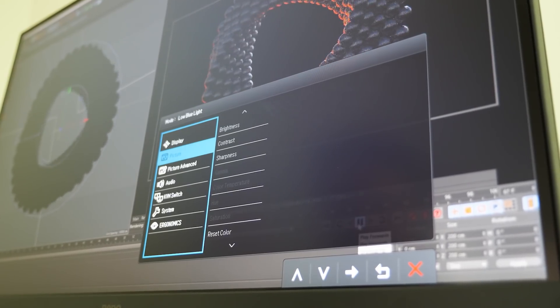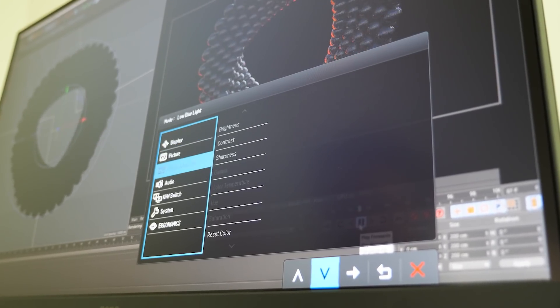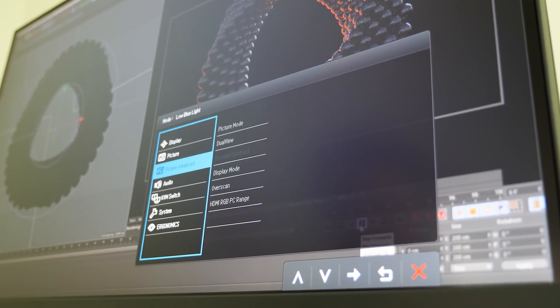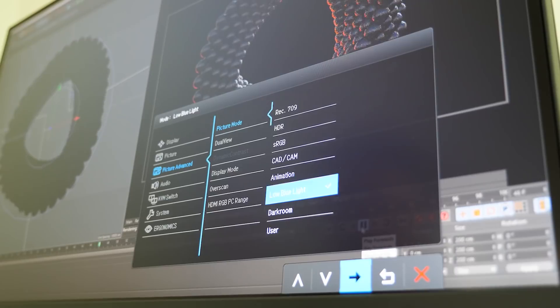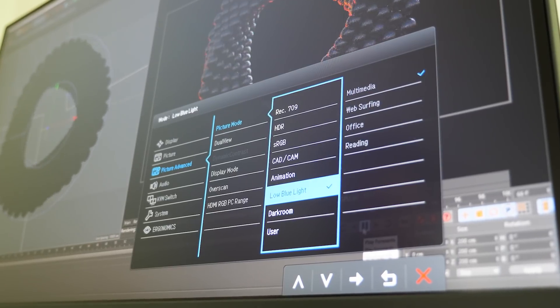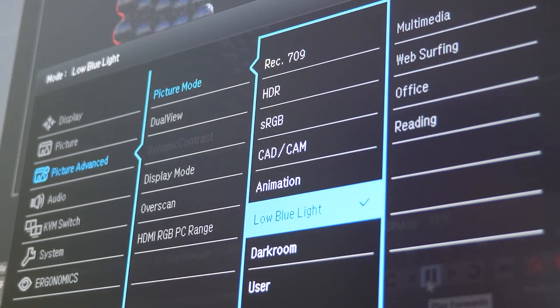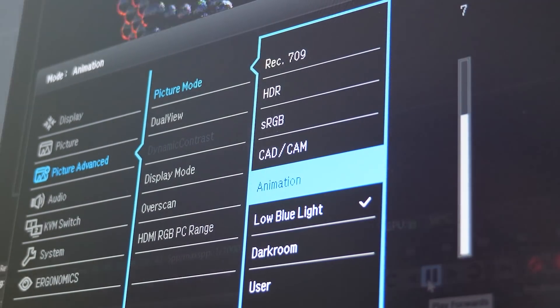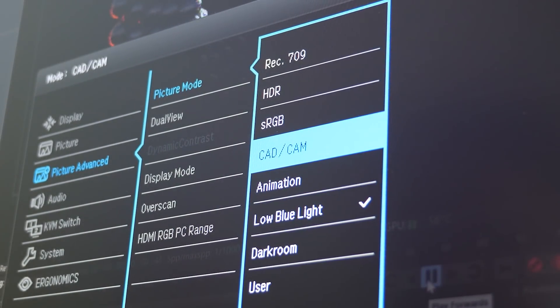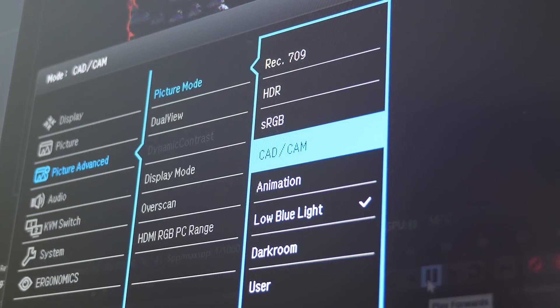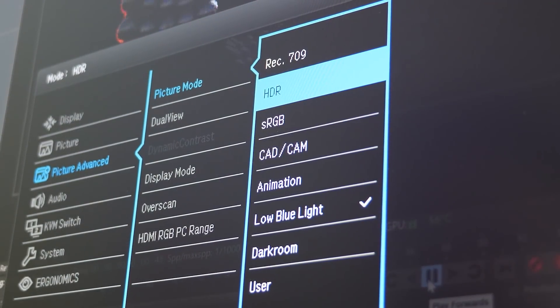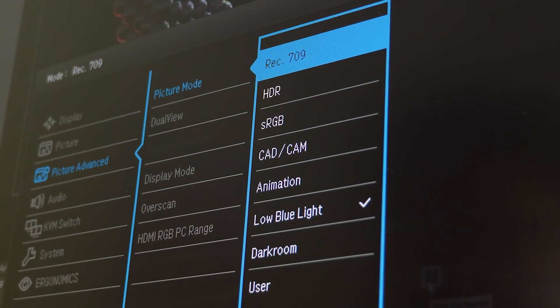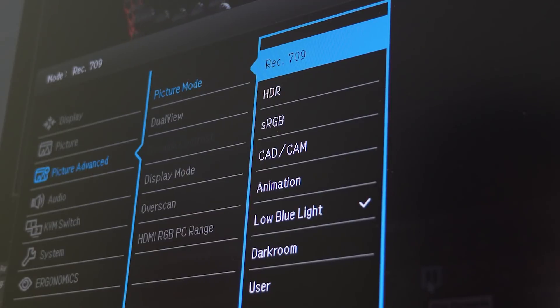The menu system is pretty standard and easy to navigate. There's also some great profiles to get the look you're after quickly. Aside from the Rec.709, HDR, and sRGB modes, you've got some more creative options like CAD CAM, Animation, Low Blue Light, and Dark.